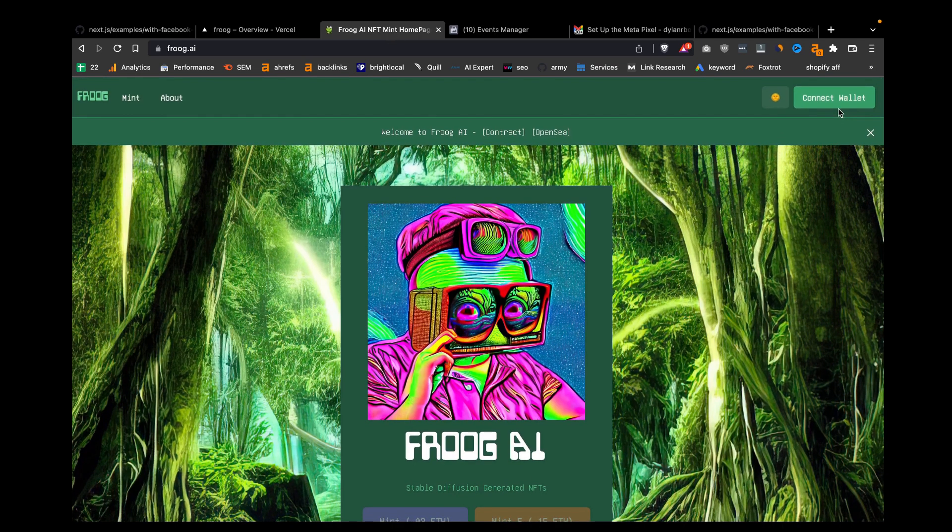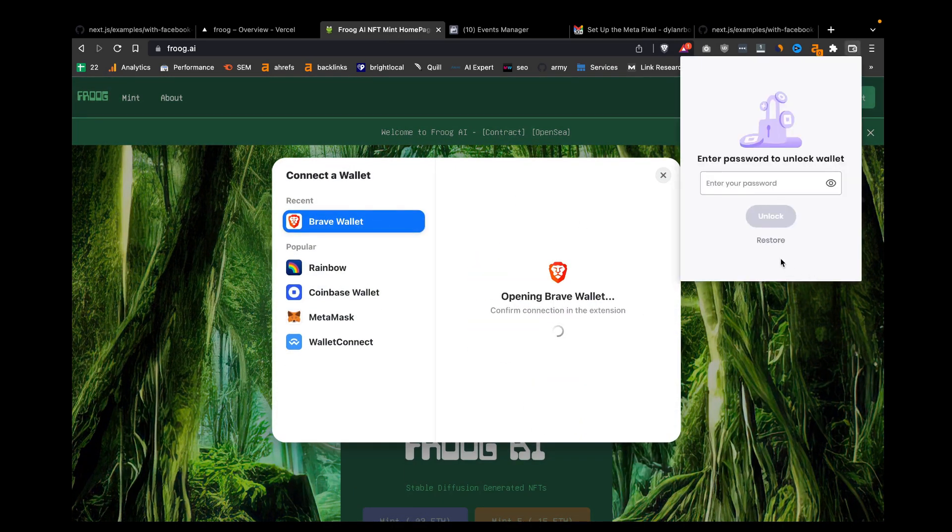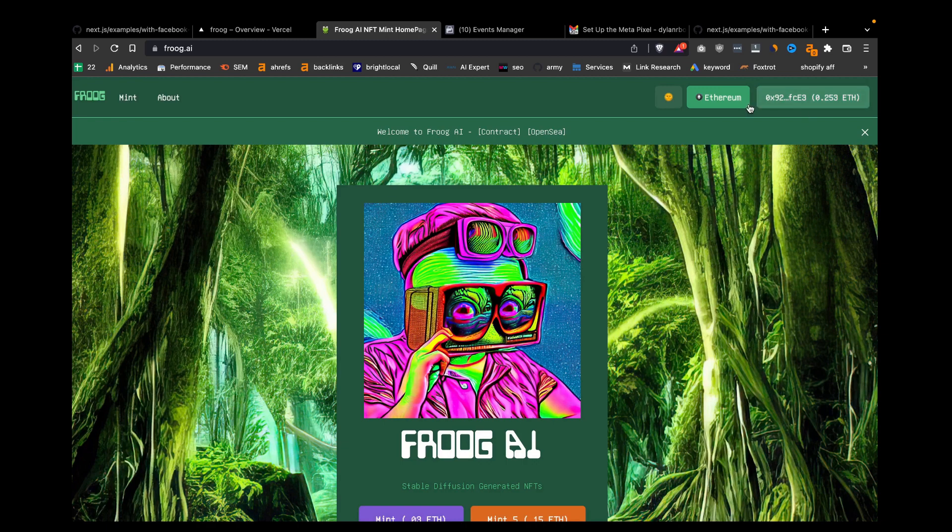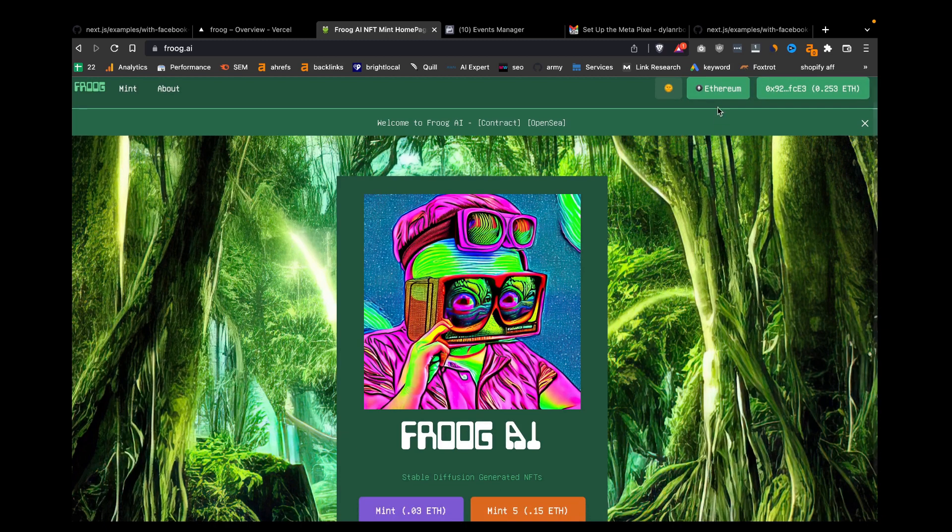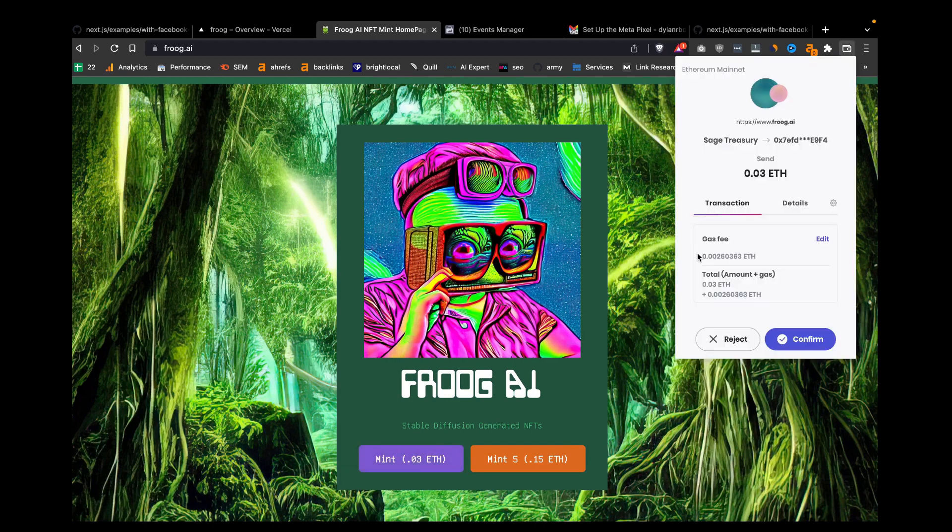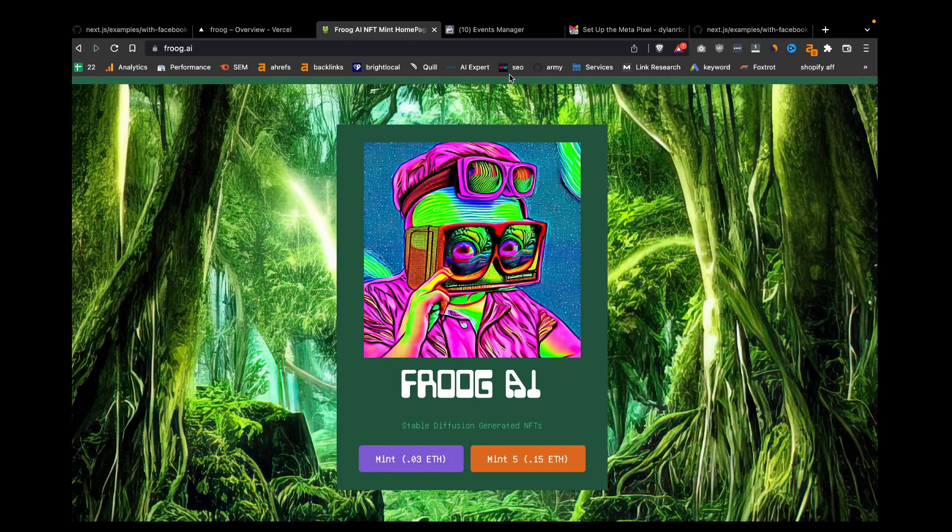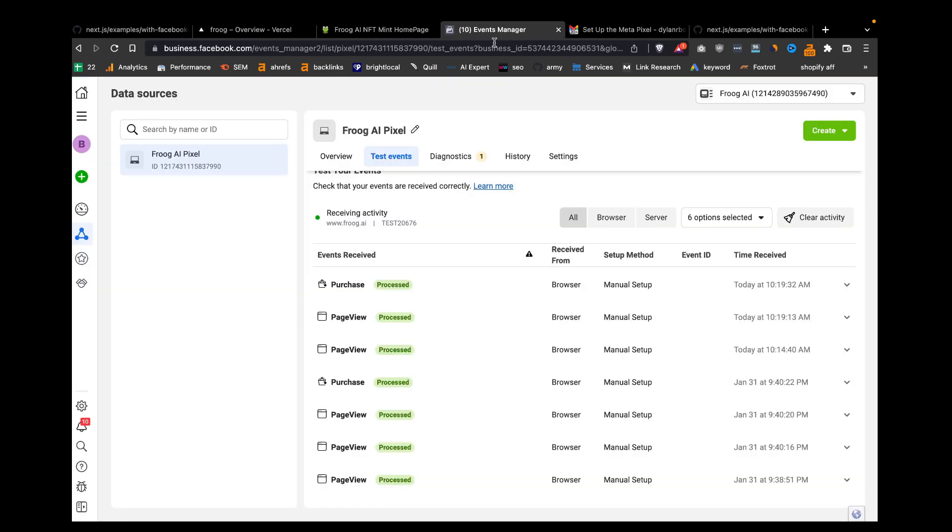We can also connect our wallet here. If I connect my Ethereum wallet, this is also integrated with some web3 libraries. And I click this mint button. There's another Facebook event hooked up to that mint button that considers that a purchase. You can see we just had a purchase event here.